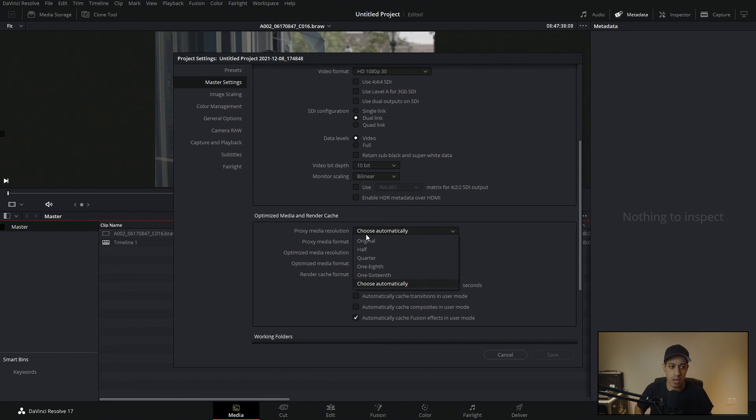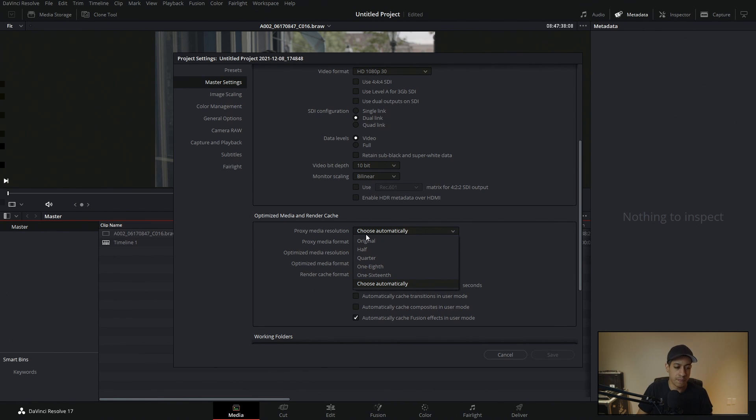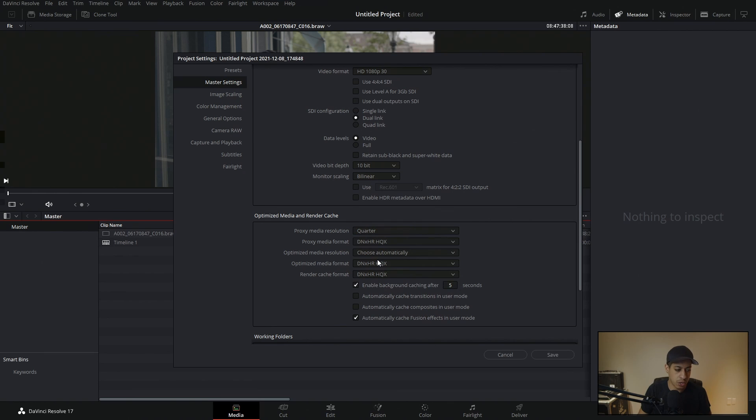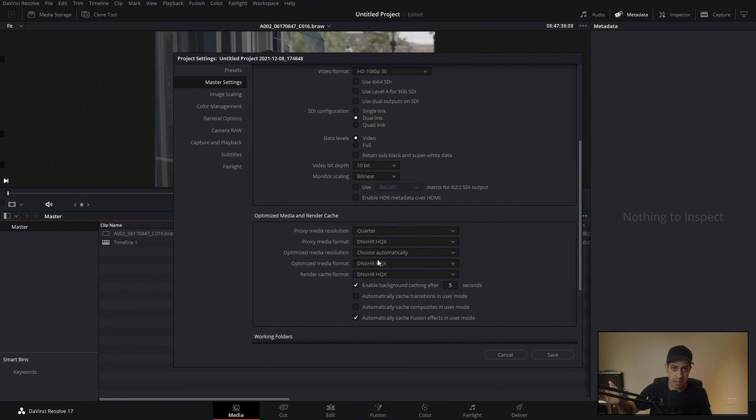And it's not all being processed by these really high resolution video clips that we don't really need while we're editing. Deliver, different story, but while we're editing, we don't need all that. So you can bring this down as low as you want. For now, I'm just going to go to a quarter. So it doesn't matter whatever your resolution is. It'll just cut that by a factor of whatever you put in there.